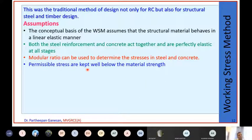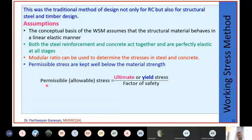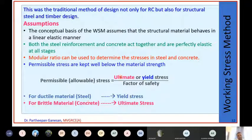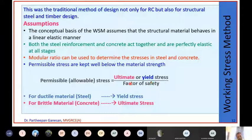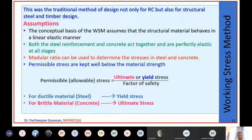In working stress method, permissible stresses are kept well below the material strength. Permissible stress means ultimate stress for brittle materials or yield stress for ductile materials divided by the factor of safety. Permissible stress in steel is yield stress divided by factor of safety, and permissible stress in concrete is ultimate stress divided by factor of safety.